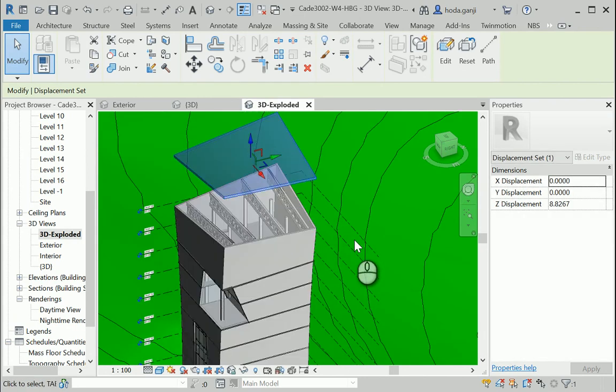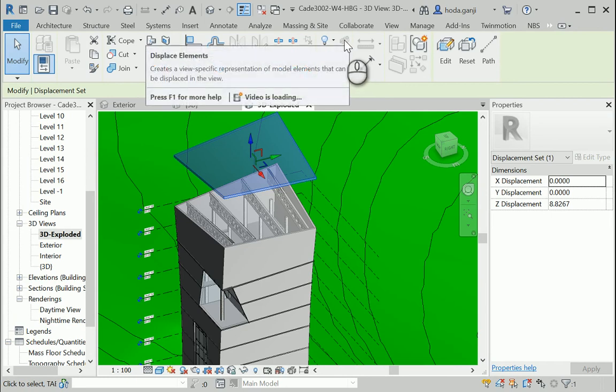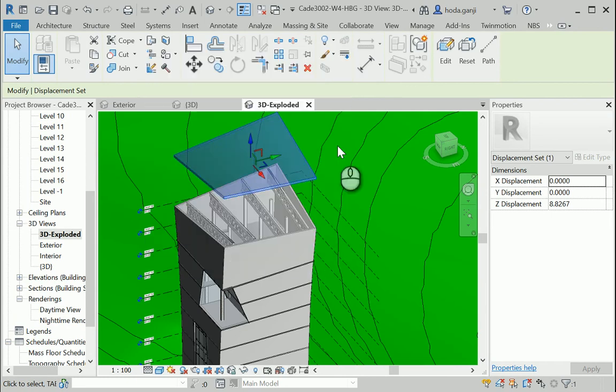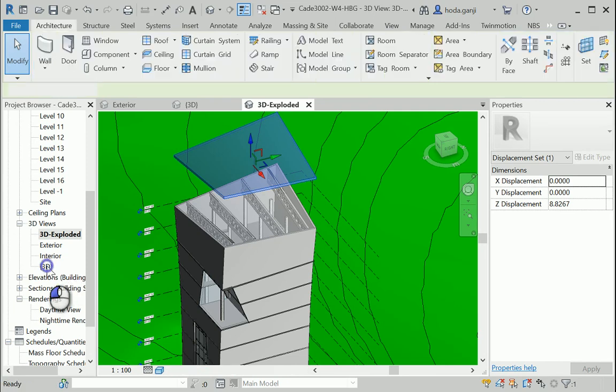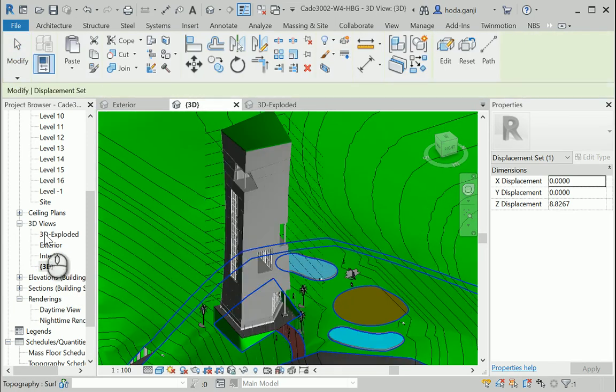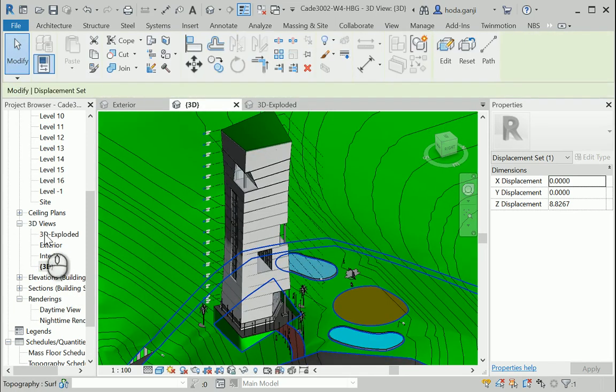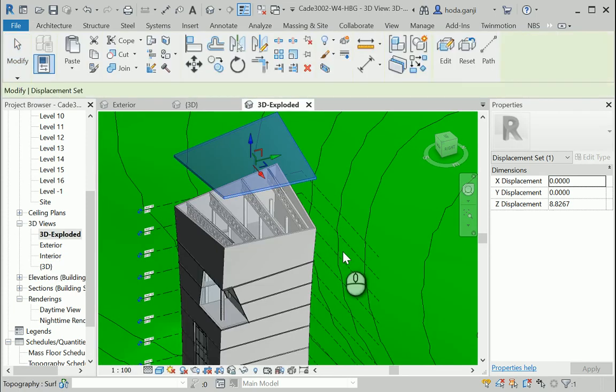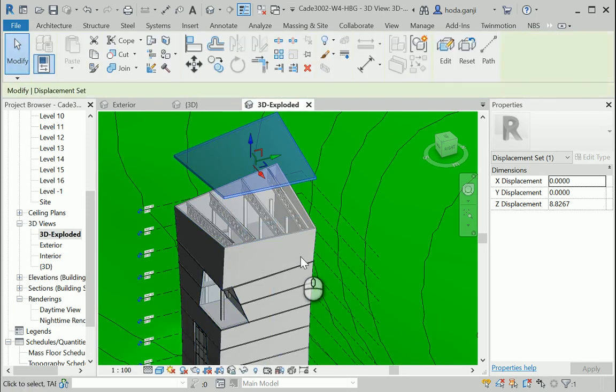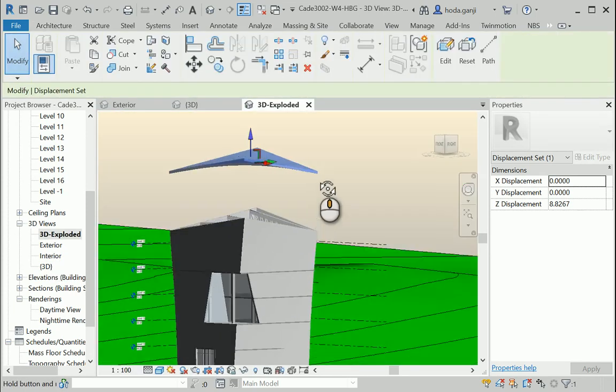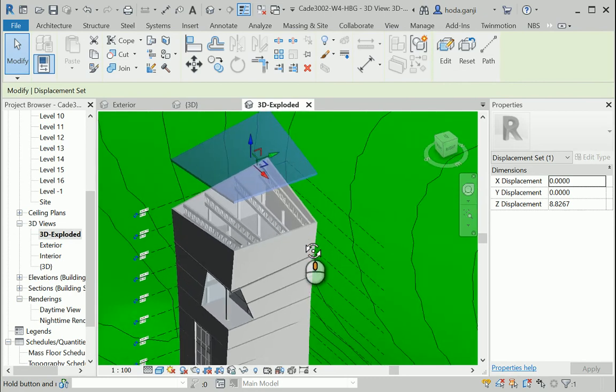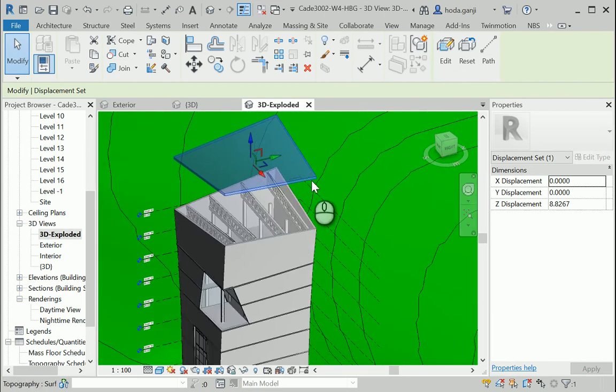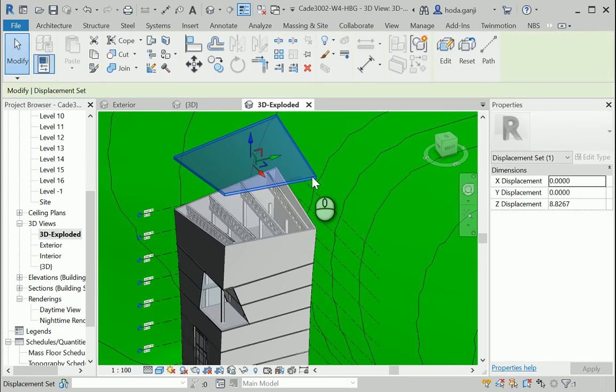So the thing about the exploded view and using this displace element is that it does not actually move anything. But if you go to the 3D view you see that it's all where it should be, but temporarily we are showing how it looks if it's moved a little bit higher. So in reality everything is where it should be. It's not actually moved.